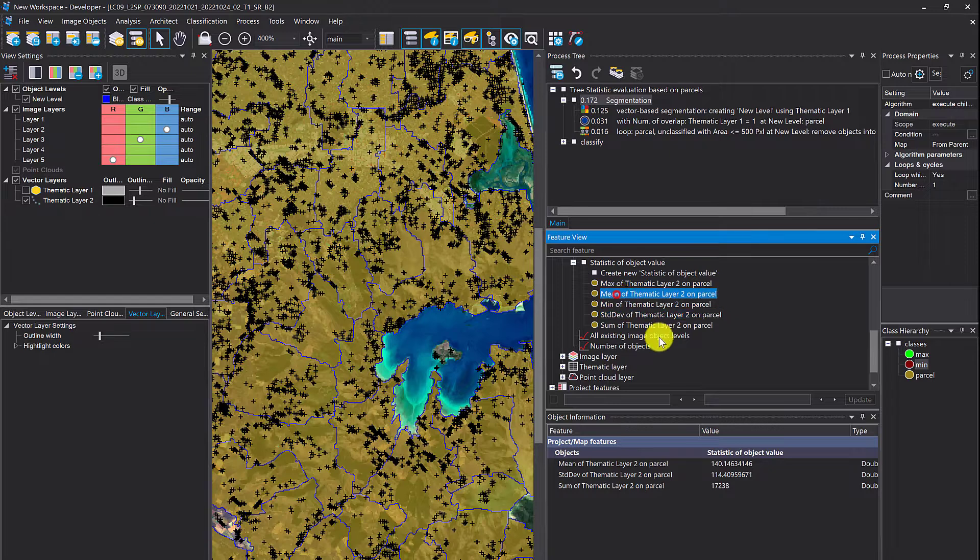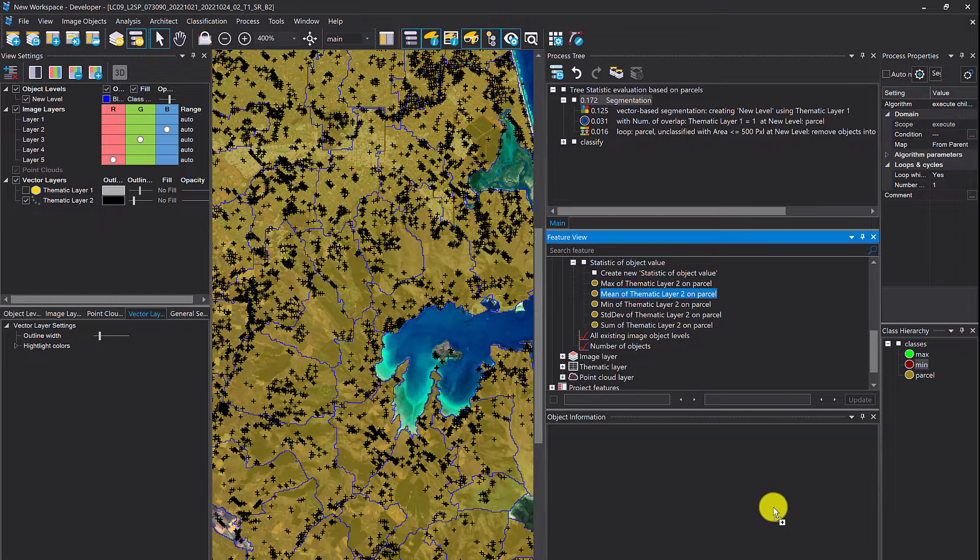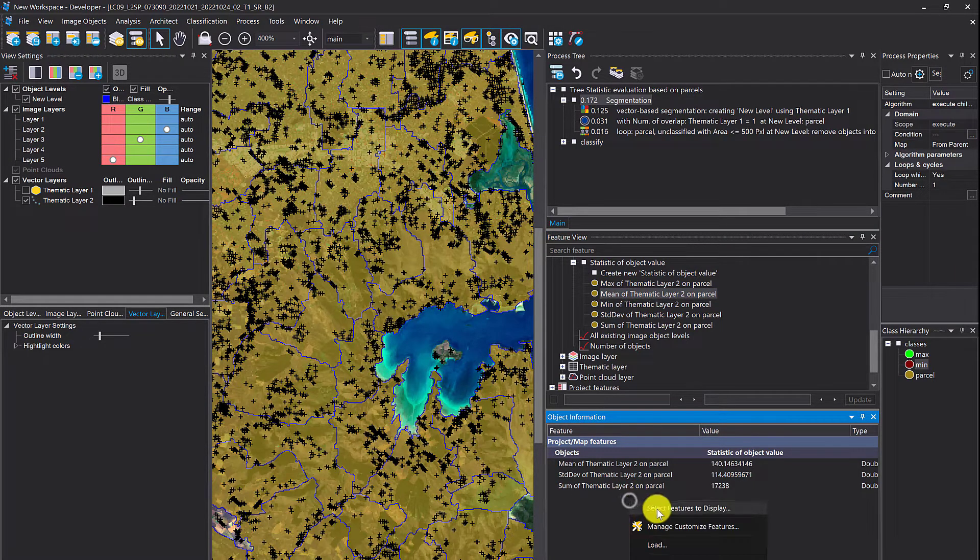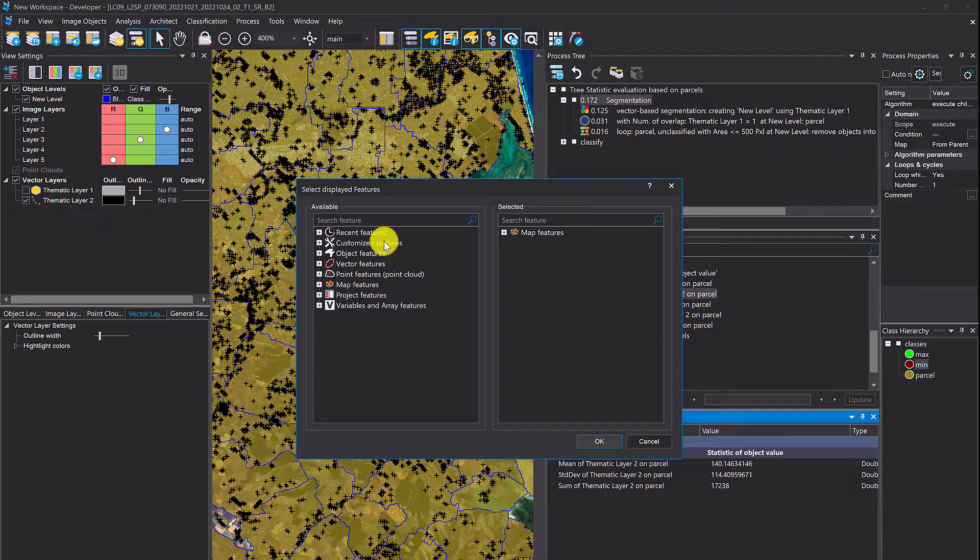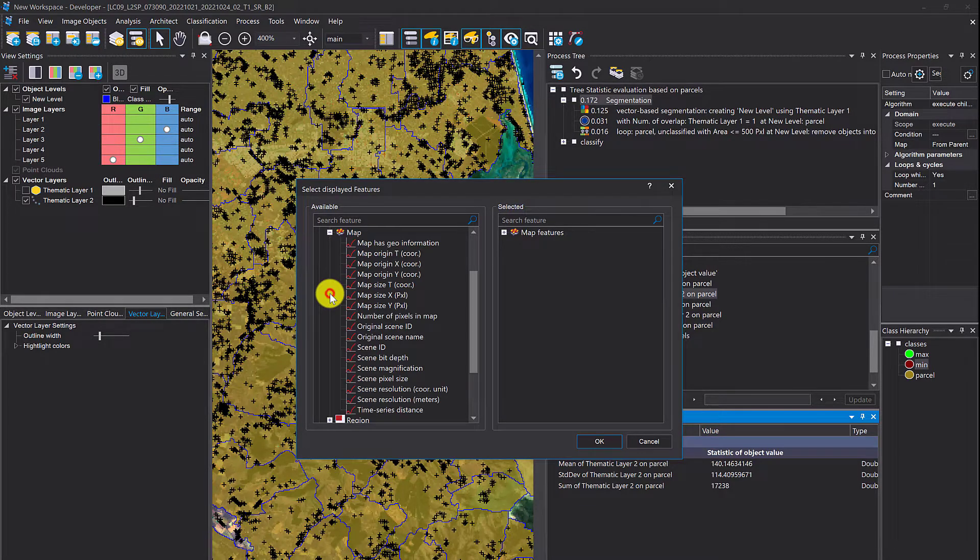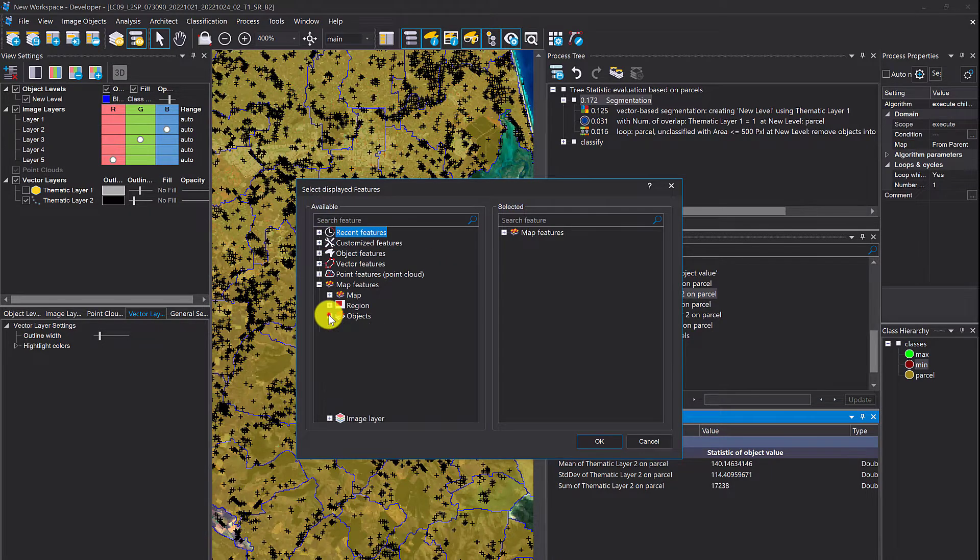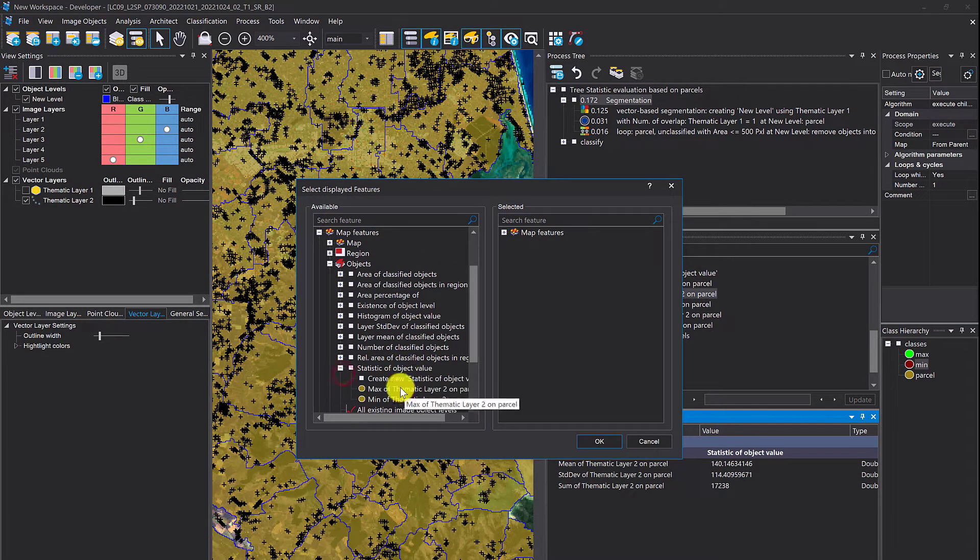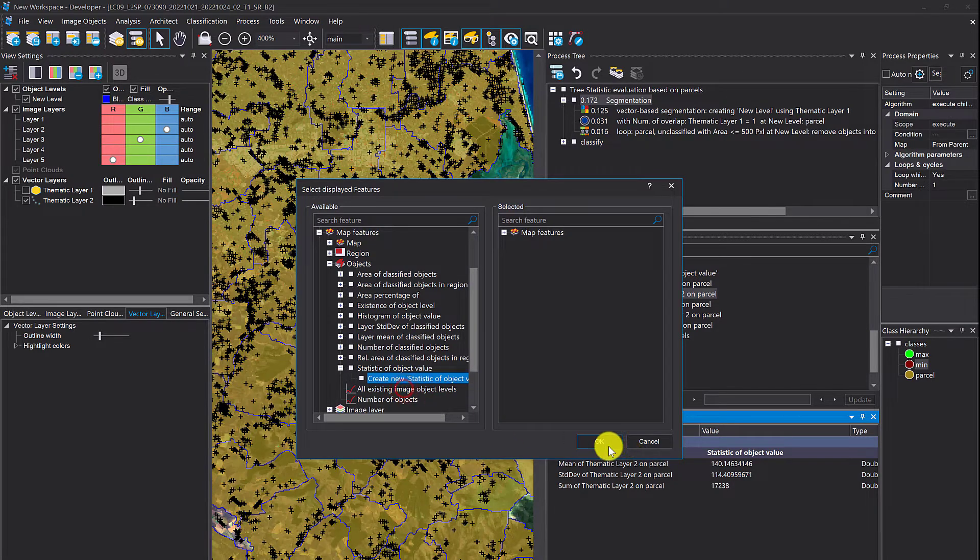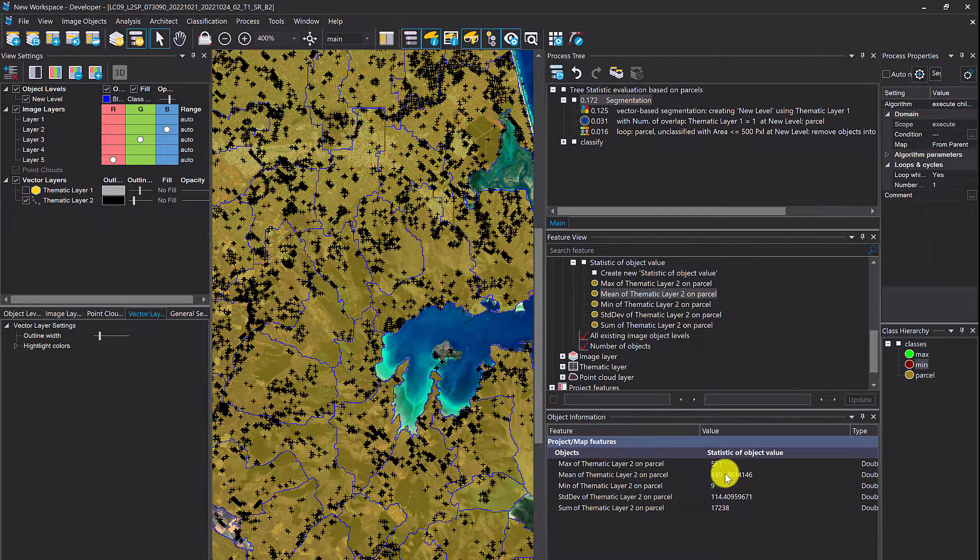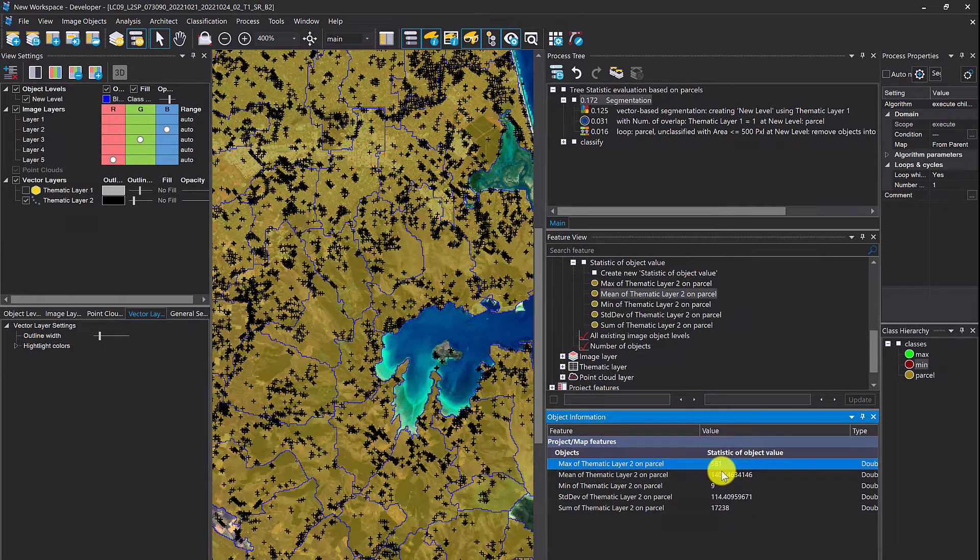I already created the min and max. I'm going to display them here as well. Map features, objects, statistics. You see the minimum is 9 and the maximum is 581.